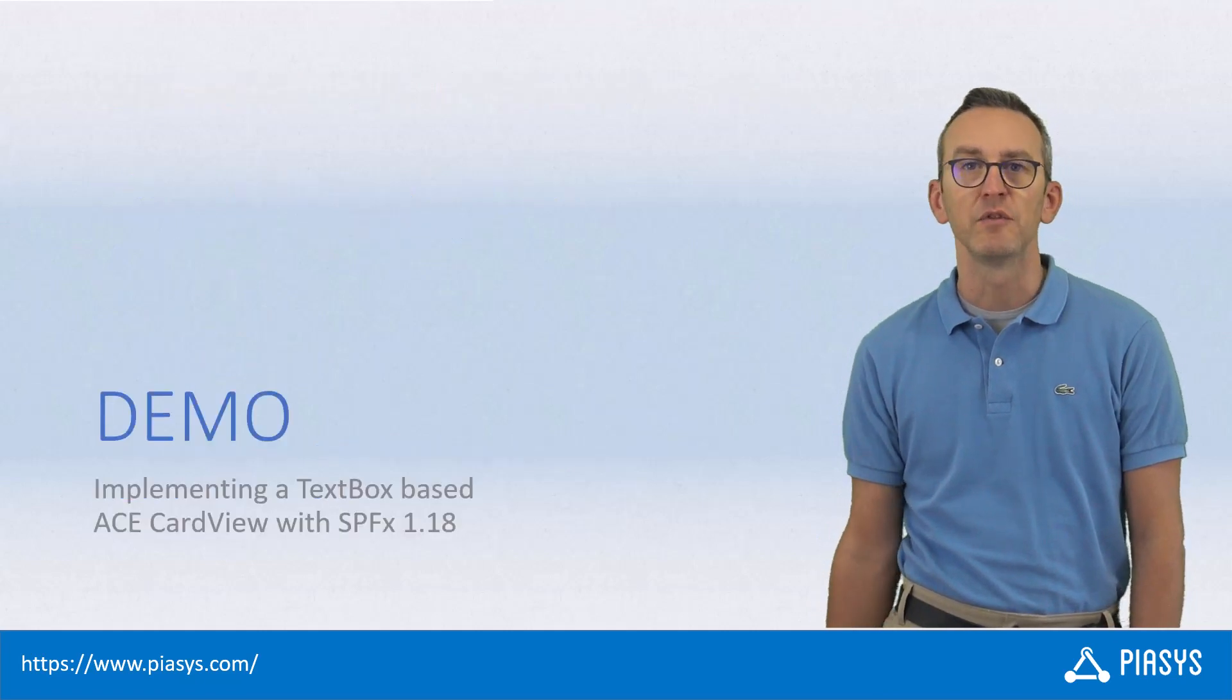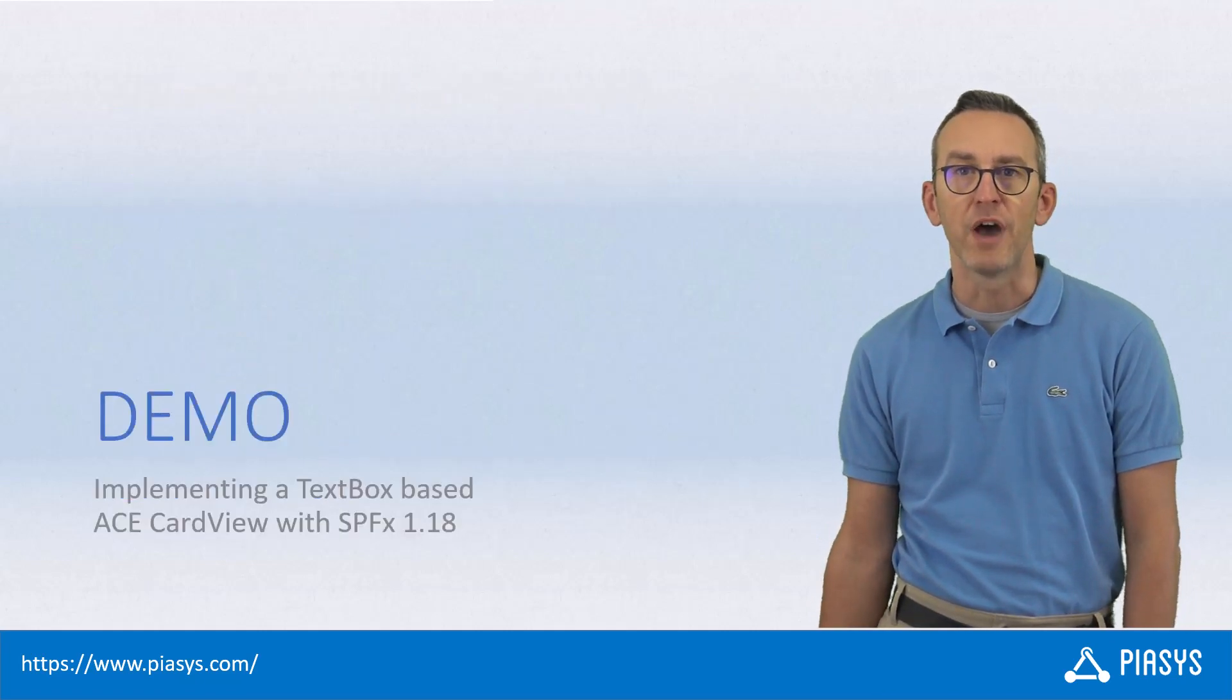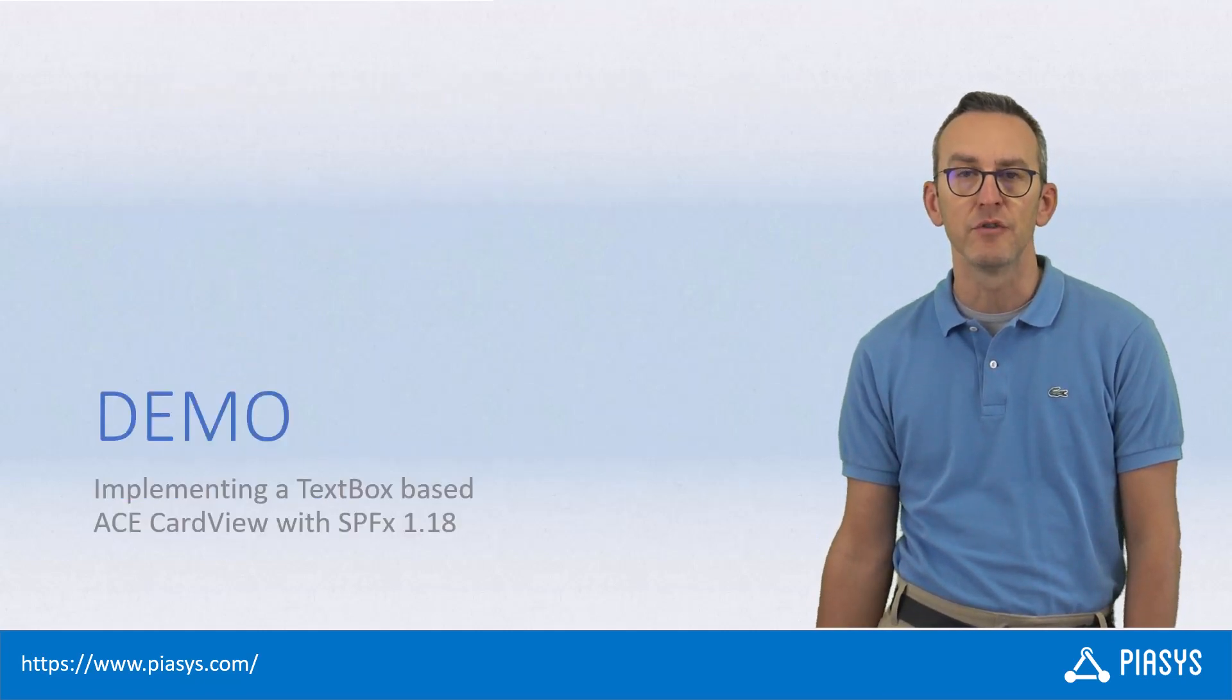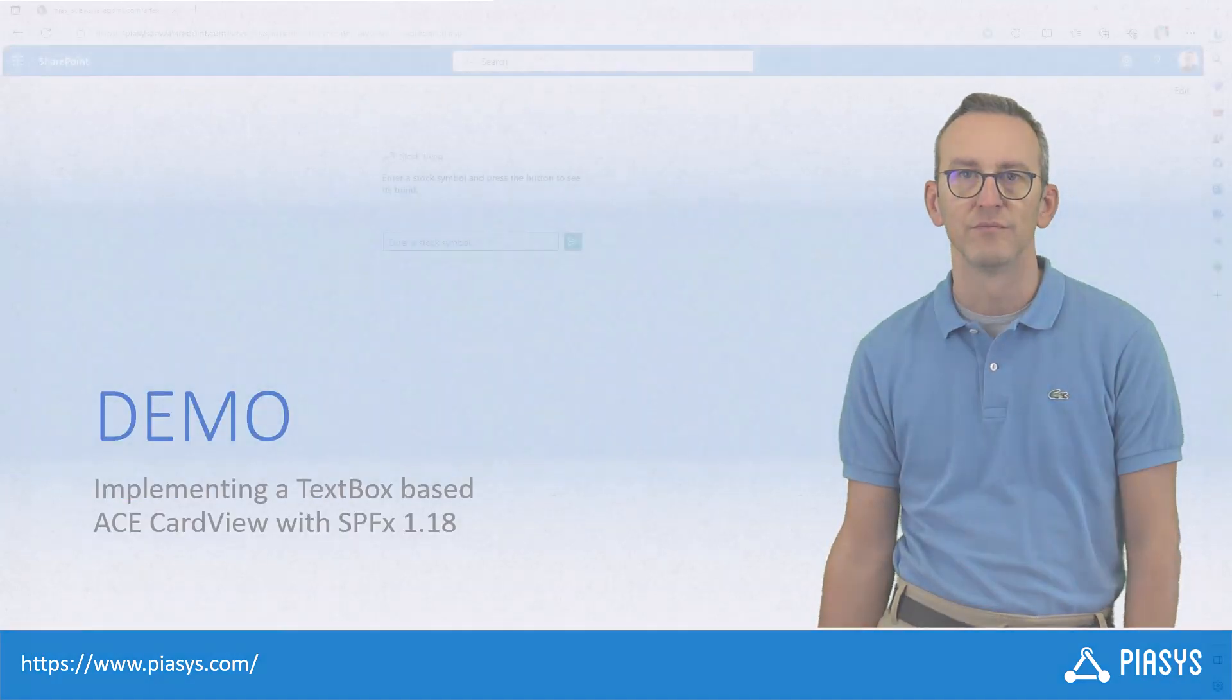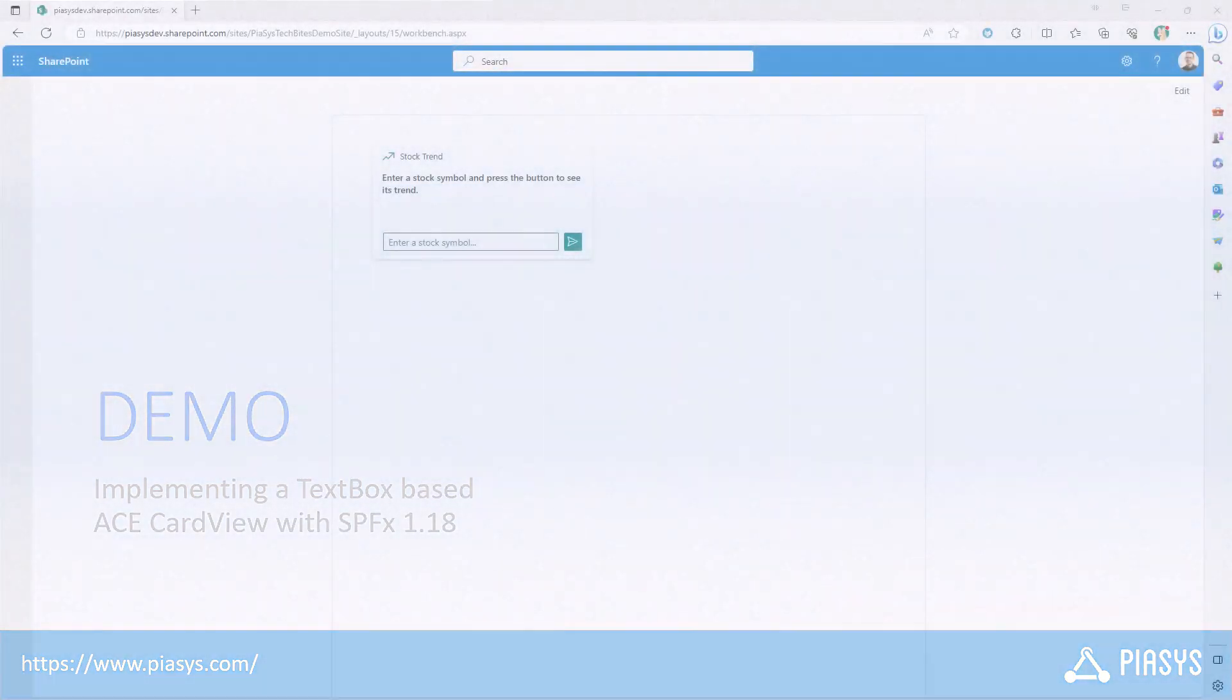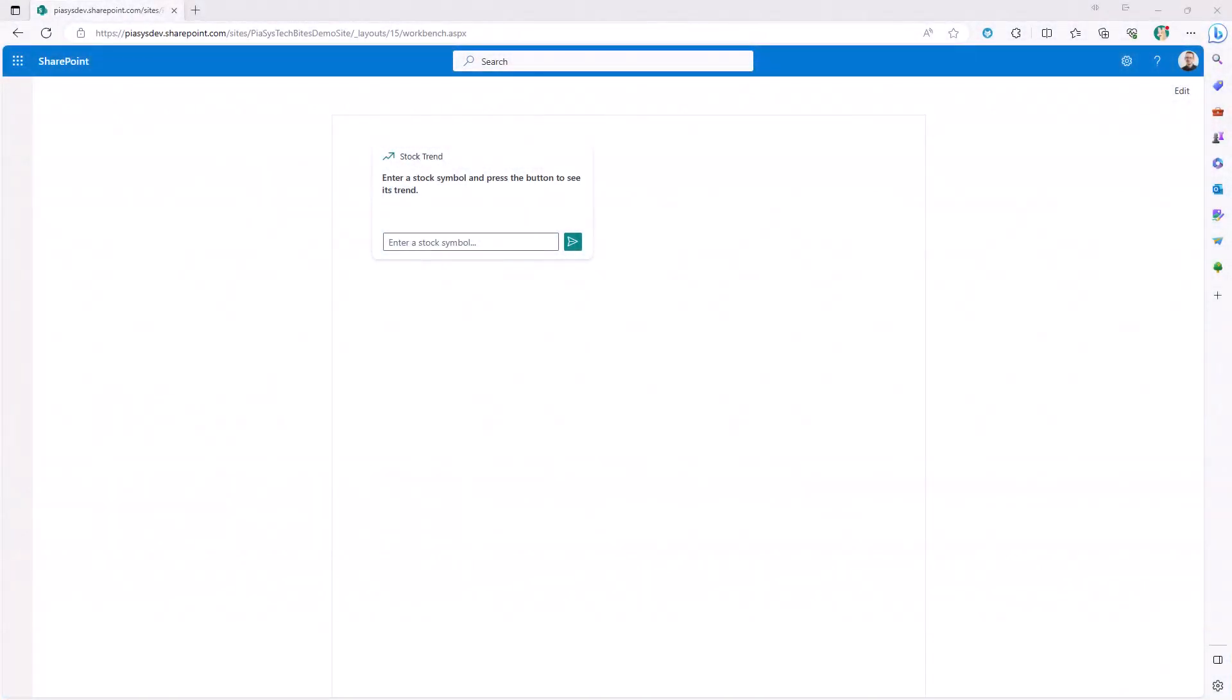So let me go to the demo environment and show you how you can do that in practice. Here you can see the adaptive card extension in action. It is a really simple one which provides to the end user a text box and a button. The idea of this demo is to provide the symbol of a stock and get the trend of that specific stock.